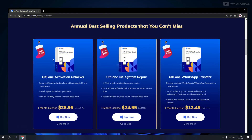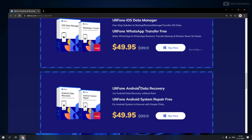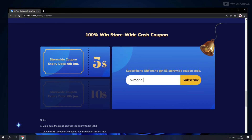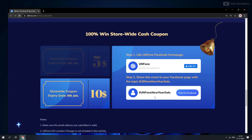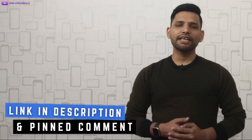Here we have the annual best-selling products from AltPhone you should get your hands on. Then we have AltPhone bundle discount sales — buy one get one free. Next we have $5 and $10 store-wide coupons. Just enter your email ID to get the $5 coupon. To get the $10 discount coupon, like AltPhone on Facebook and share it with the hashtag AltPhone New Year Sale. Check the link in the description and pinned comment to get those deals.